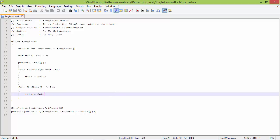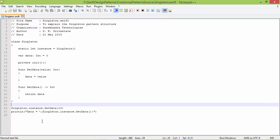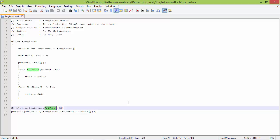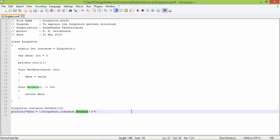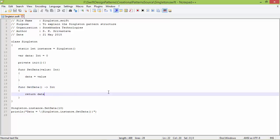We will see how the singleton class is used from outside. Here we are calling the method setData of instance, and instance is pointing to the singleton object, so it will come here and set the variable data to value 10. And here we are calling the method getData of instance — instance is pointing to the same singleton object — so it will return the data value which is 10, and it will display data equal 10.